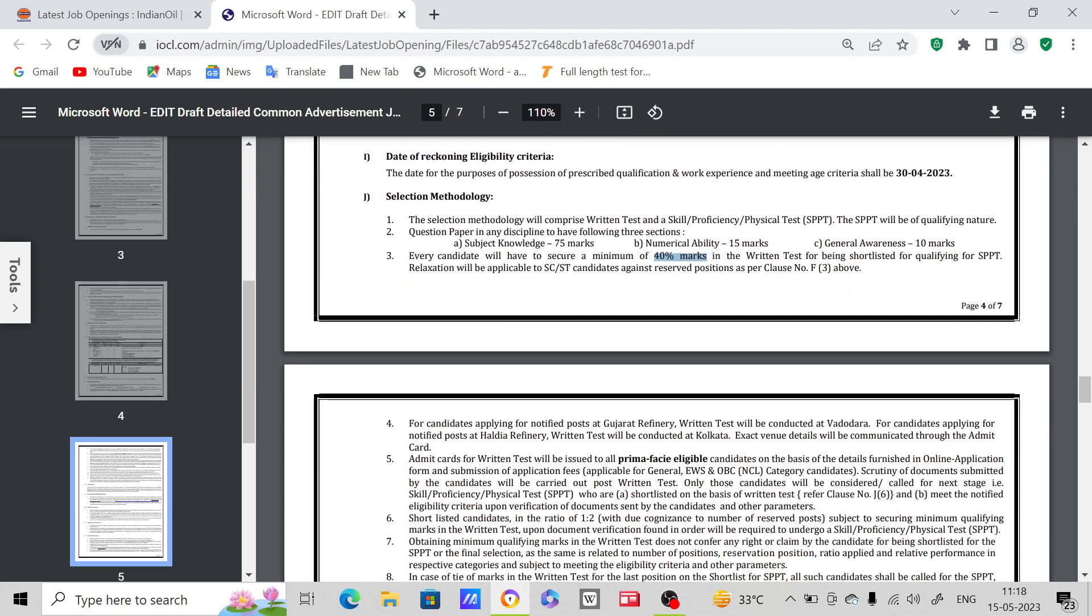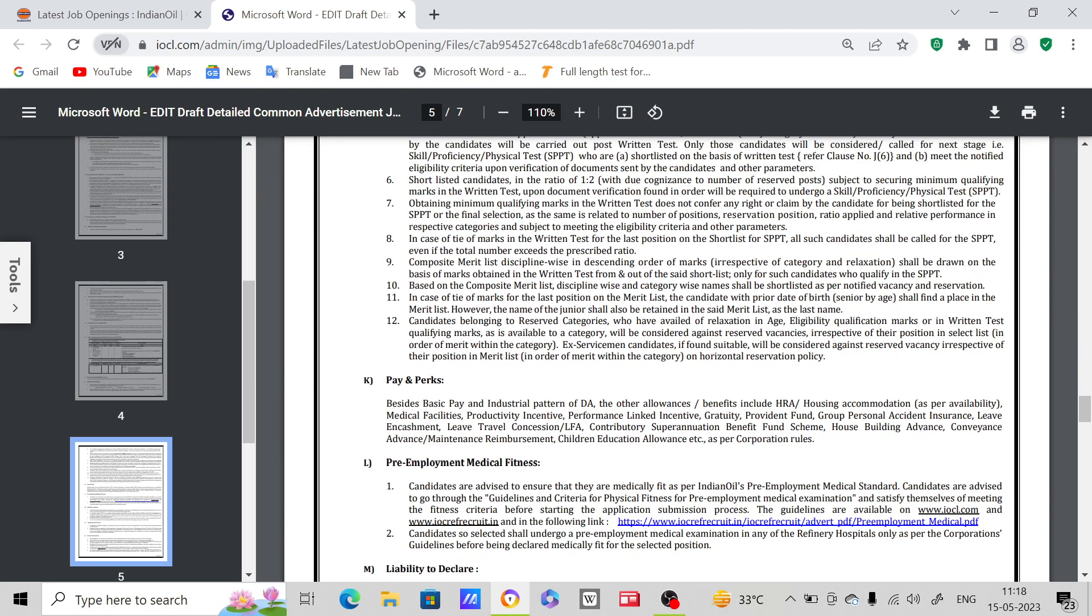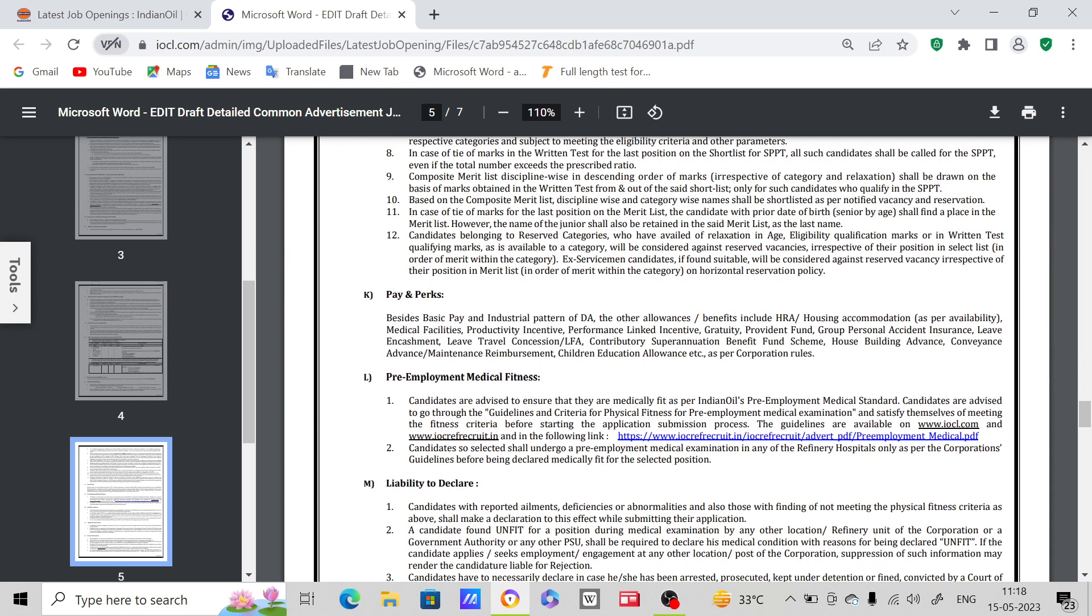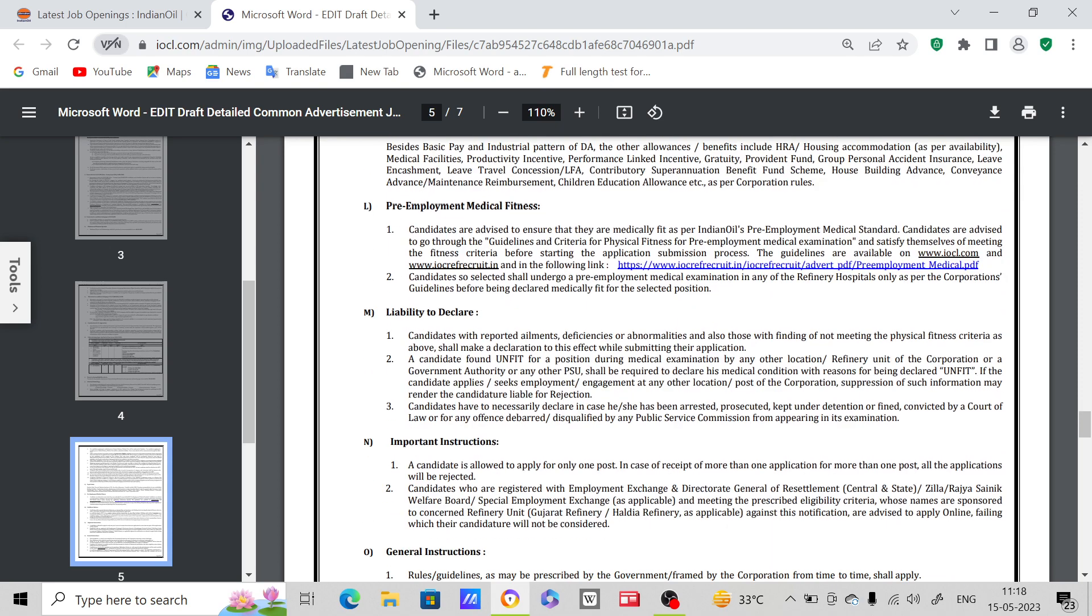Next, pay and perks - besides basic pay and industrial pattern of DA, all other allowances and benefits including HRA. You can read this. Next, pre-employment medical fitness - you can read this.